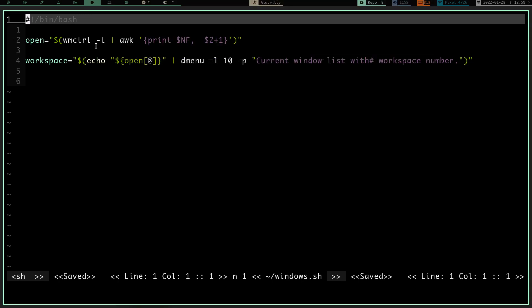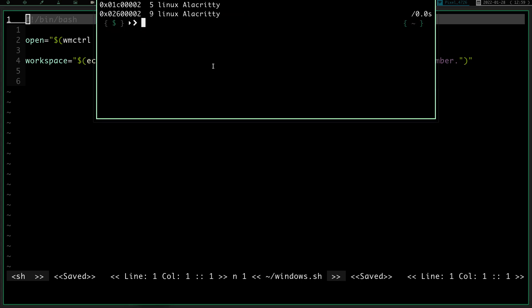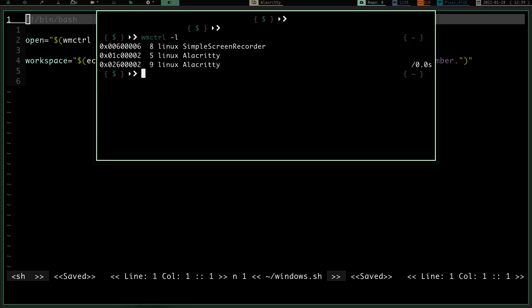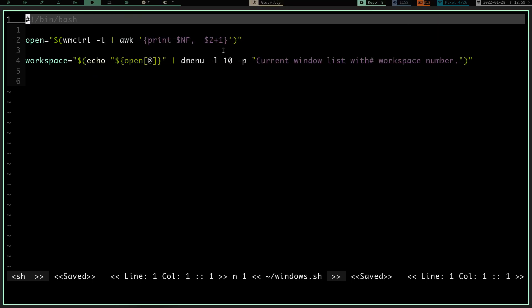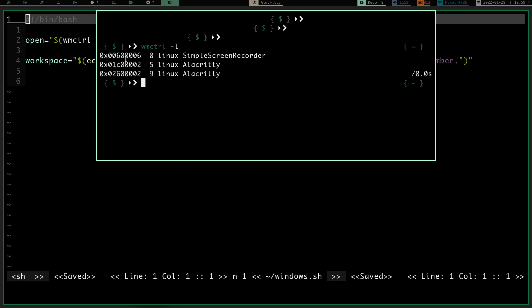So I run that command, that wmctrl, and I pipe it into awk because I'm not interested in all that information. All I want is the NF, which is going to be the last field here. And I want field number two, which is this field here, which is my workspace number, but I want to increment that by one, because like I said, when you just run this normally, it starts counting at zero as opposed to starting counting at one.